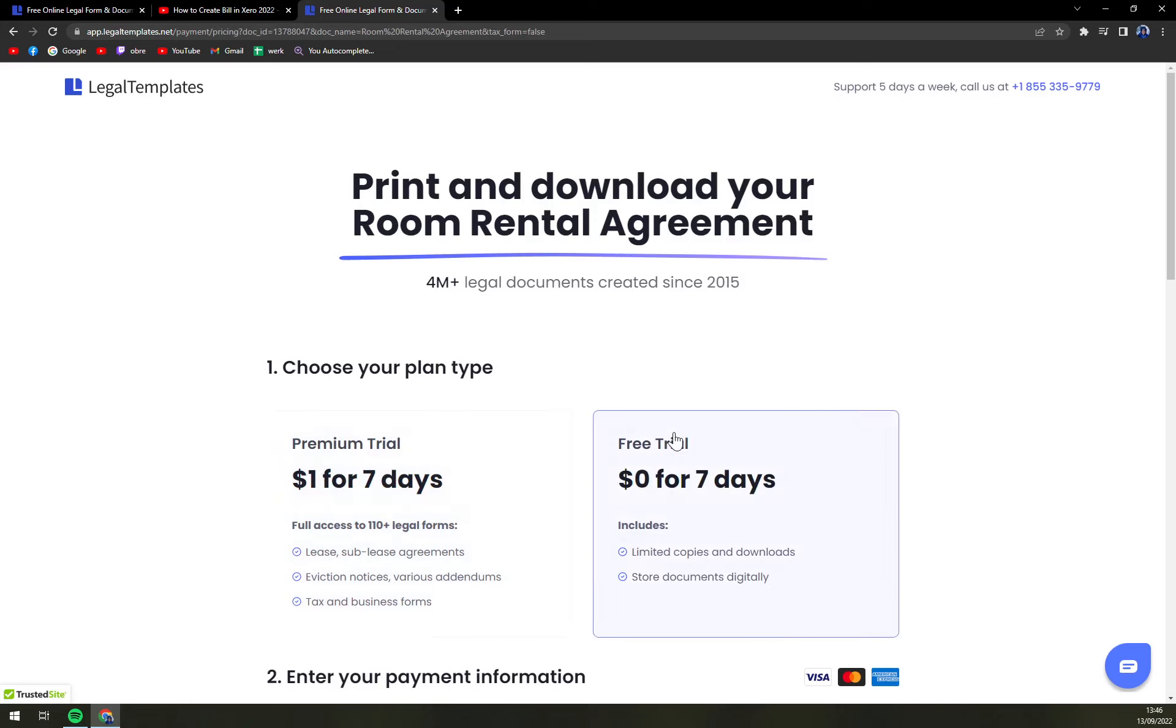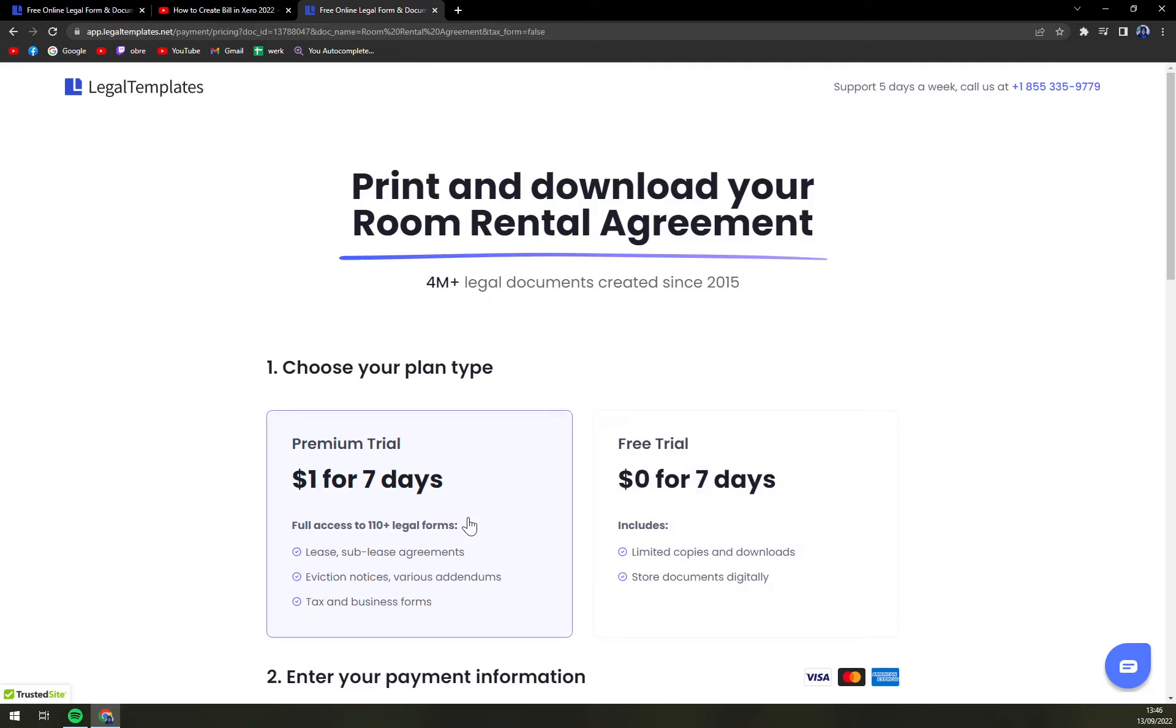You can go with a free trial which is completely free or premium trial which is one dollar for seven days if you need to create more legal forms.